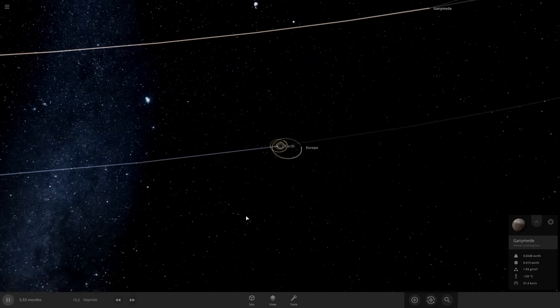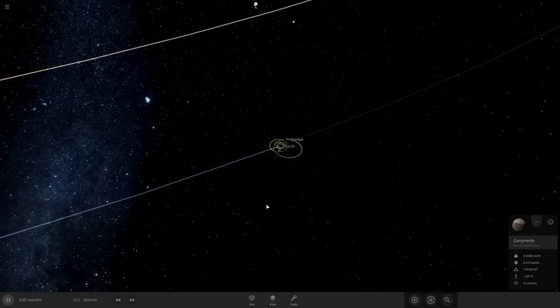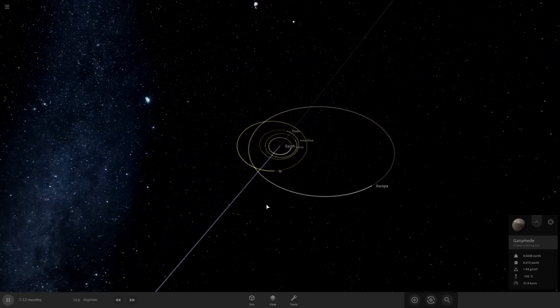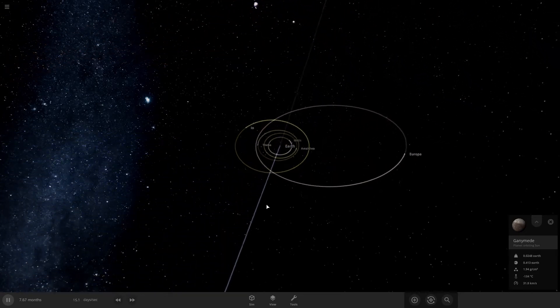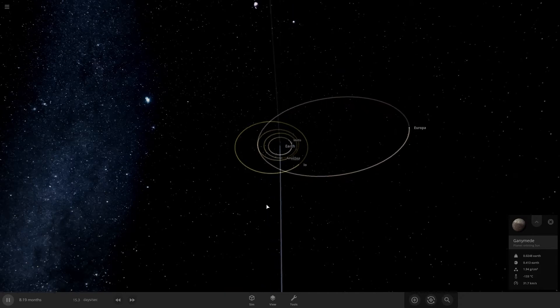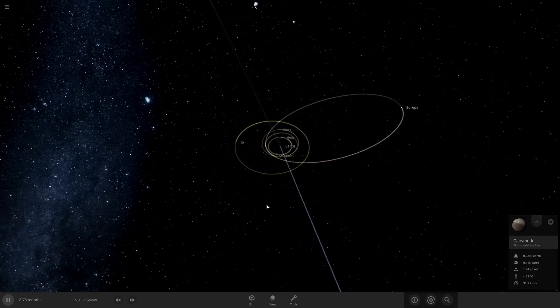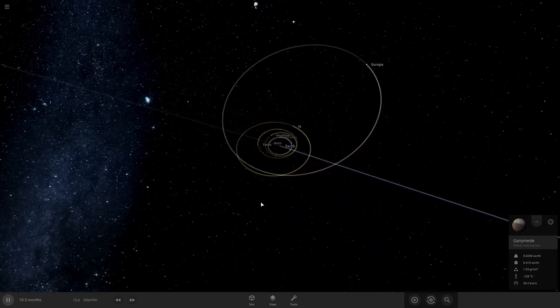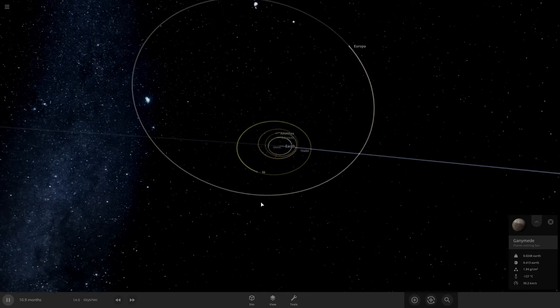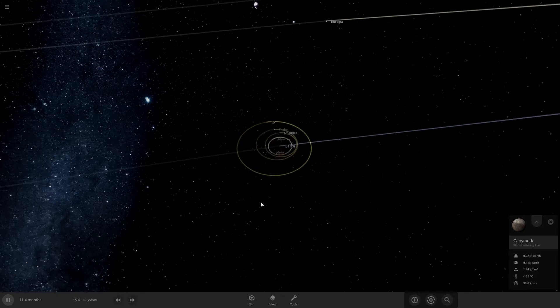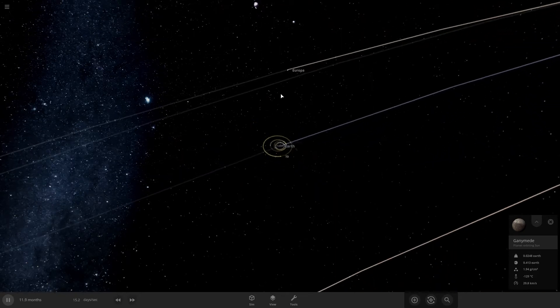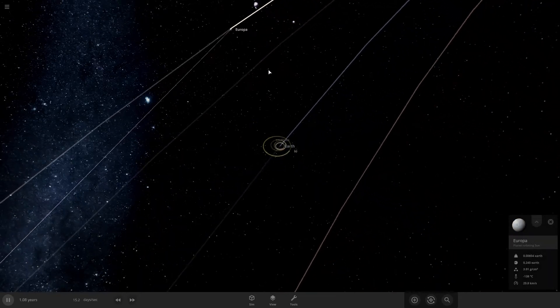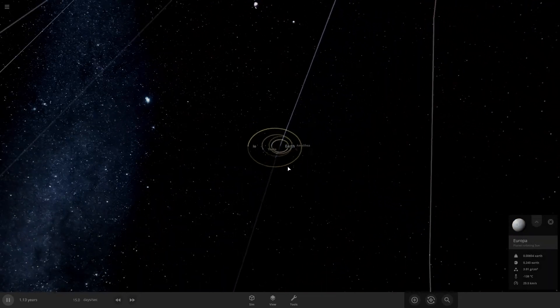Let's speed up time a little bit more. Europa is still hanging on there. And, well, there goes Europa. Europa is now its own planet.